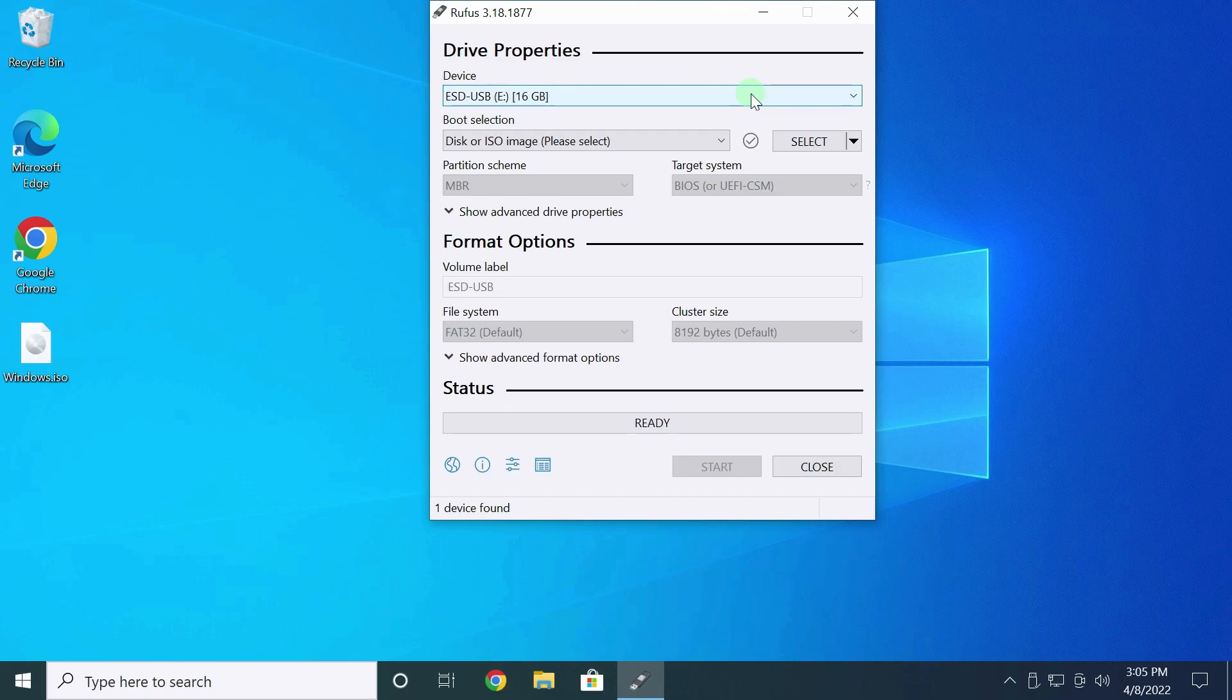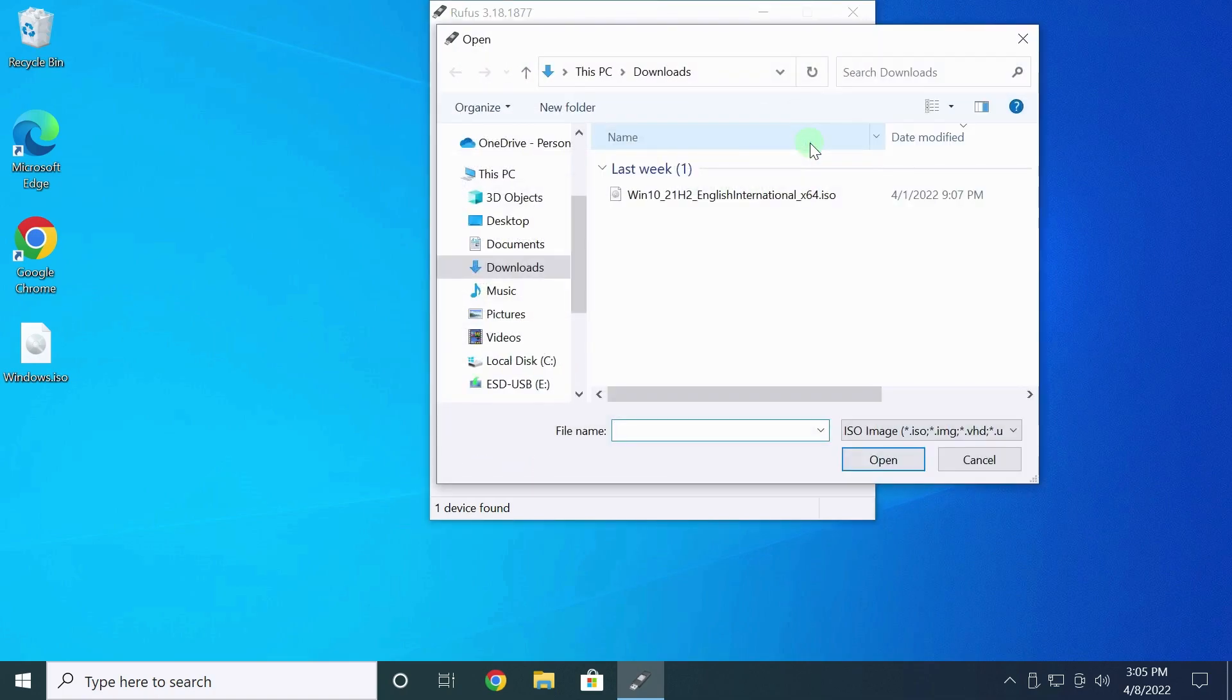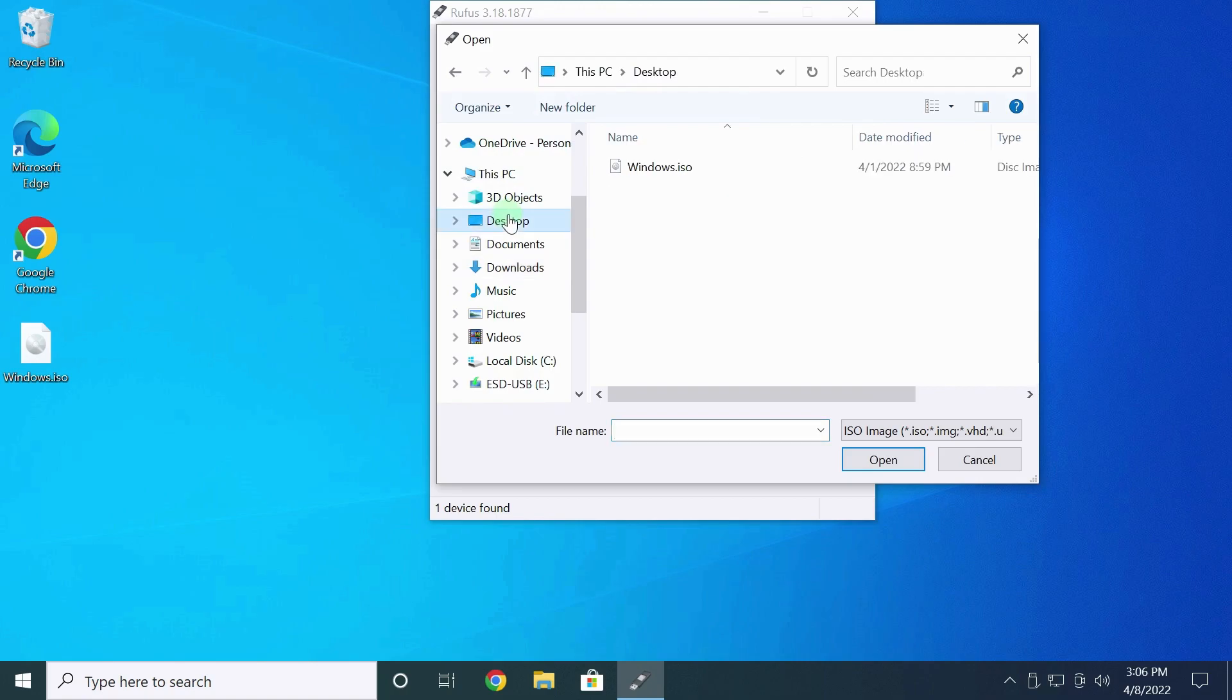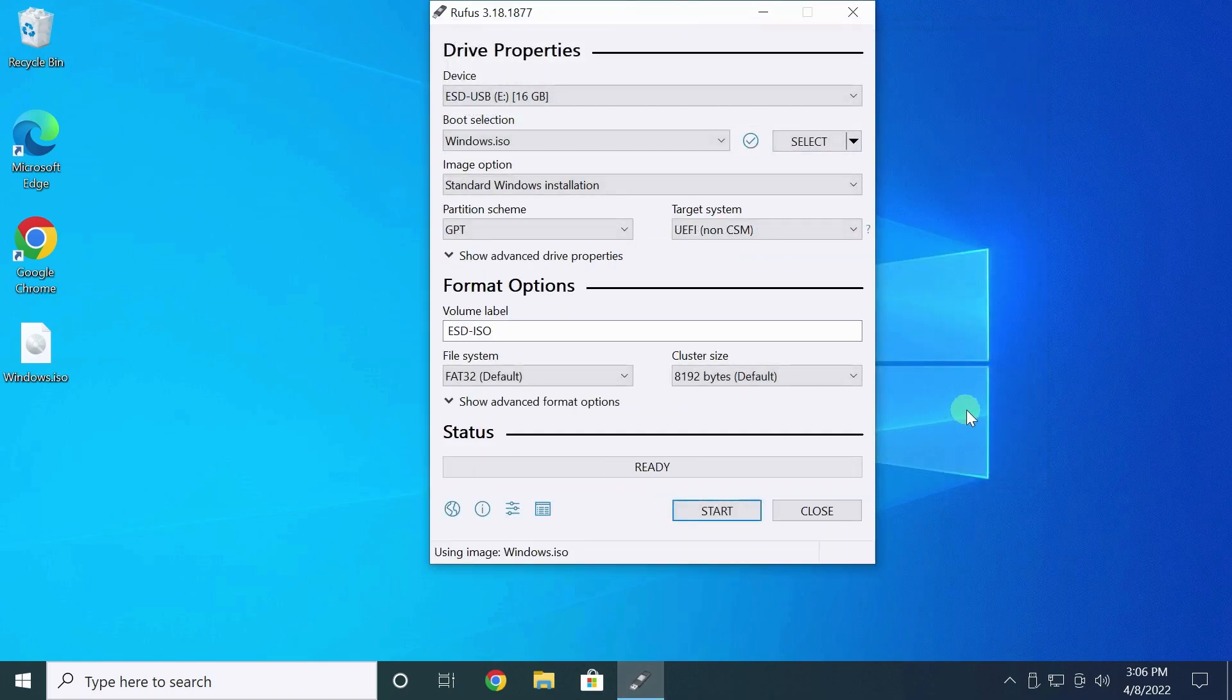Now I need to tell Rufus where the ISO image is. To do this, I press the Select button. The ISO file is on my desktop. Select the ISO file. Press Open.